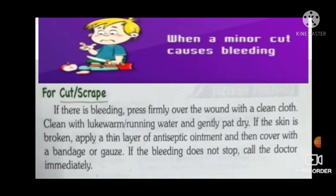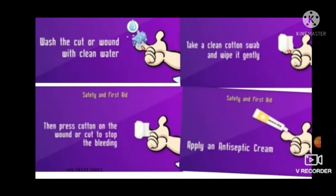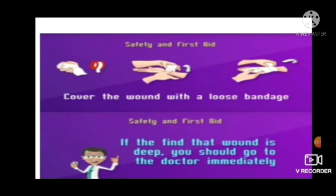If the skin is broken, apply a thin layer of antiseptic ointment and then cover with a bandage or gauze. If the bleeding does not stop, call the doctor immediately. Uske upar antiseptic cream ya ointment apply karein aur bandage se usko cover karein. Lekin agar bleeding stop nahi hoti hai, toh doctor ke paas le jaayein immediately. Look at this picture: wash the cut or wound with clean water, place a clean cotton swab on the cut, press cotton on the wound to stop the bleeding, apply antiseptic cream, and lastly cover the wound with a bandage.